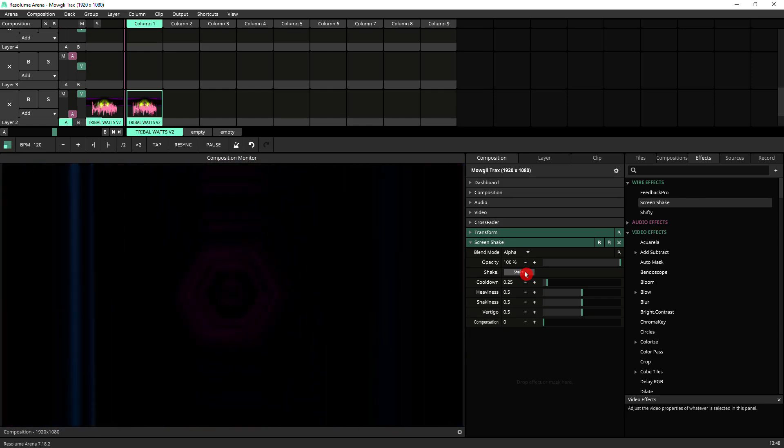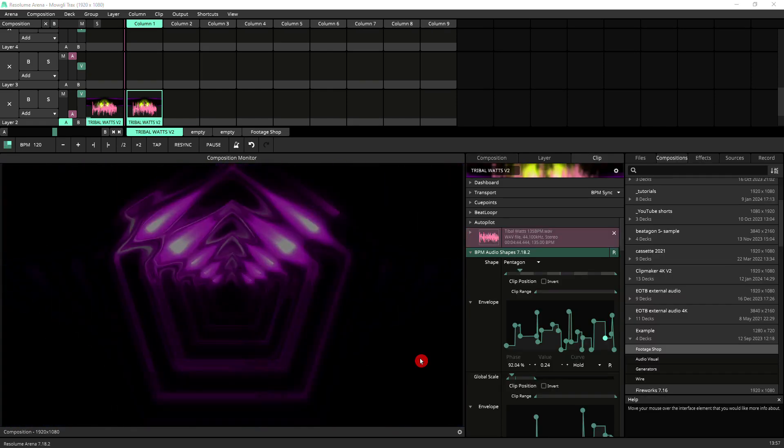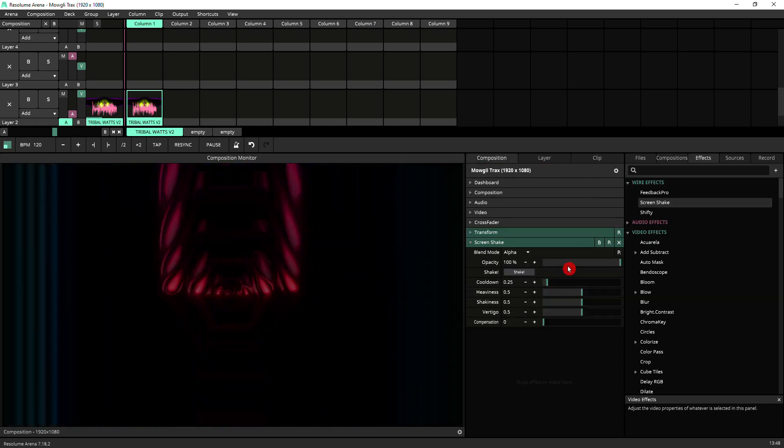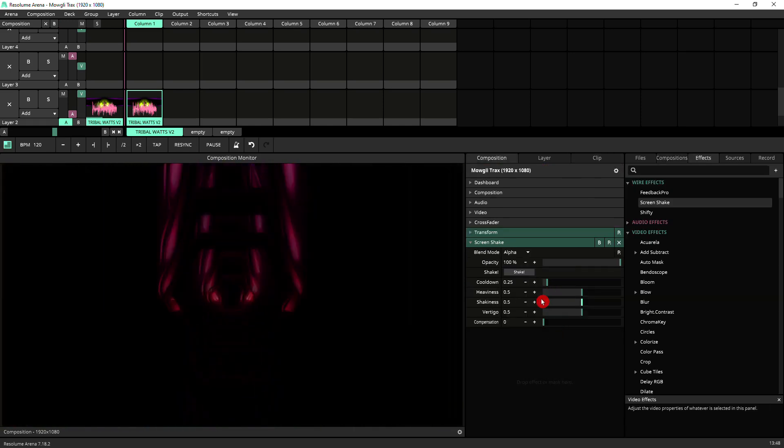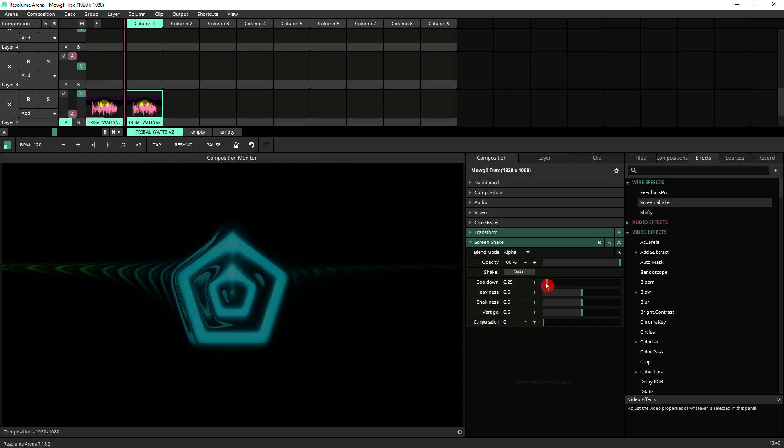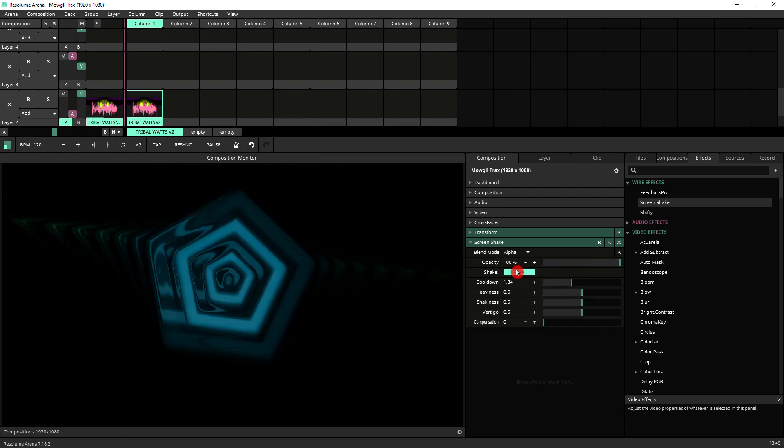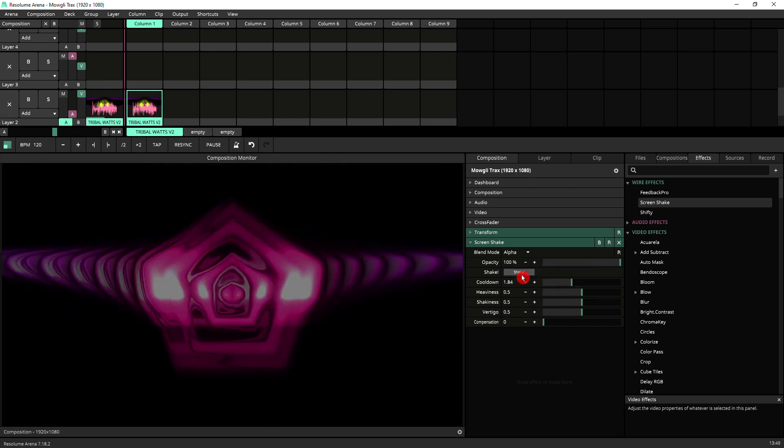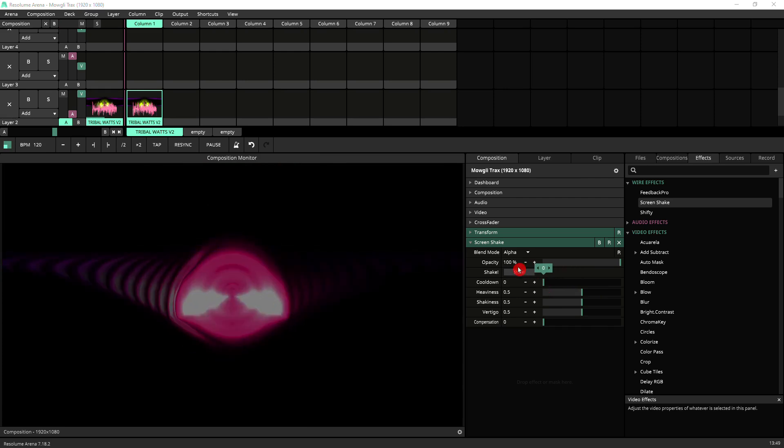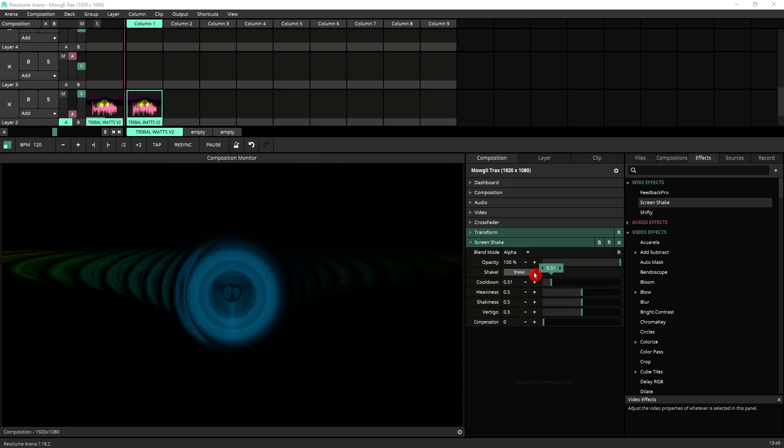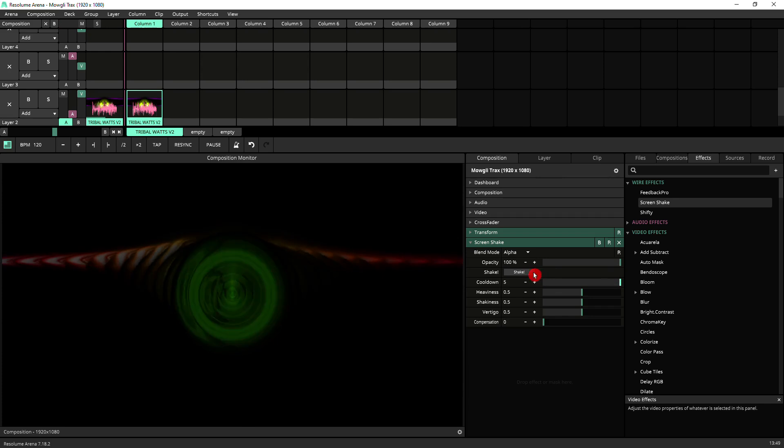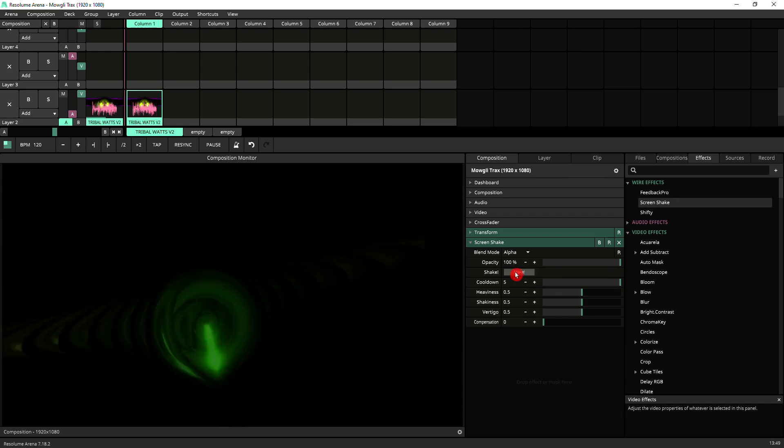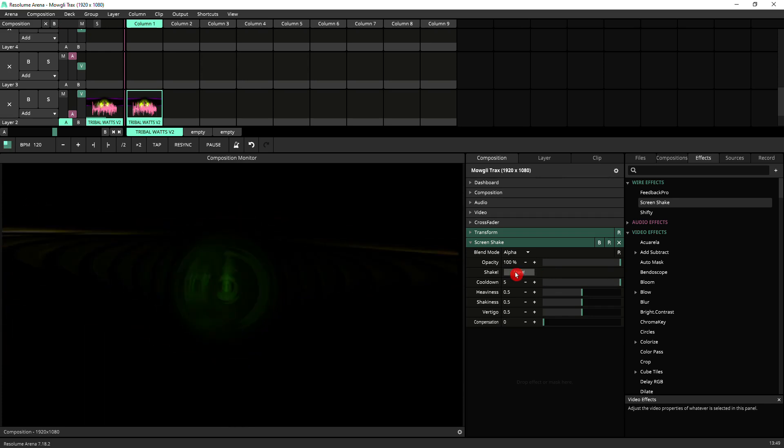Next down, you've got a series of settings that change the way the shake works. The cooldown is how long the shake lasts. So when it's short, if you press it, it just does a tiny shake. If you take it all the way, the shake lasts for a while with a single trigger.